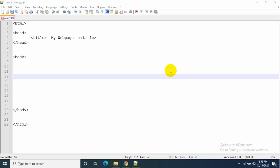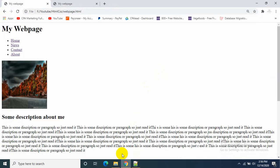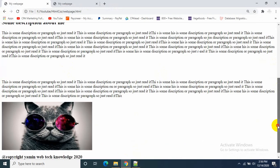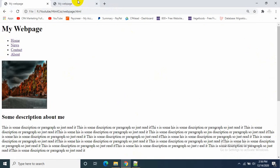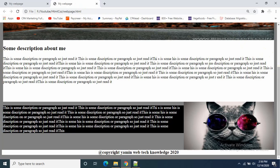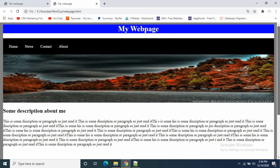Hello everyone, welcome to Webtech Knowledge. In this tutorial I'll show you everything about CSS. CSS is actually very easy. I will show you how we can turn a basic HTML platform into something like this, so let's get started.